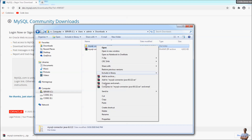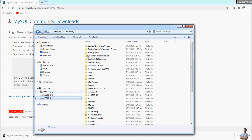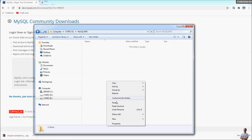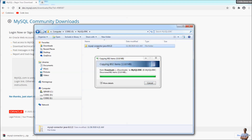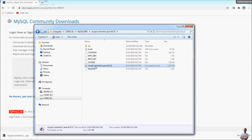It's better to copy this JAR file to a dedicated directory on your computer. Create a new folder named 'mysql-jdbc' and paste the JAR file there. That's it for downloading the MySQL JDBC driver.